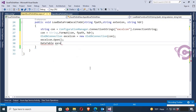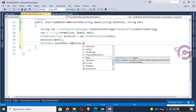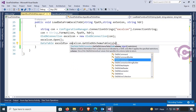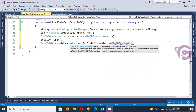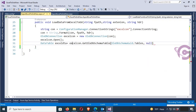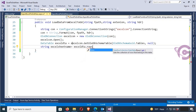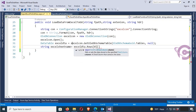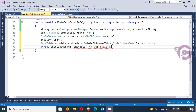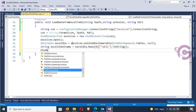Declare a DataTable dt. To use DataTable, add namespace: using System.Data. Then call ExcelCon.GetOleDbSchemaTable with OleDbSchemaGuid.Tables. Now, string ExcelSheet is used to get the first Excel sheet of the Excel file: ExcelDta.Rows[0].Table — using the table name to retrieve the sheet name. It's done.